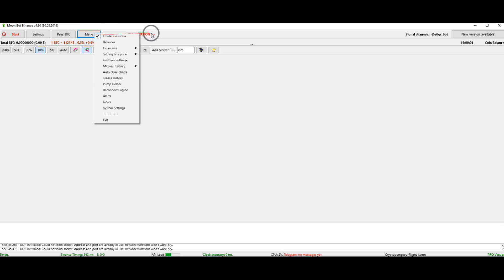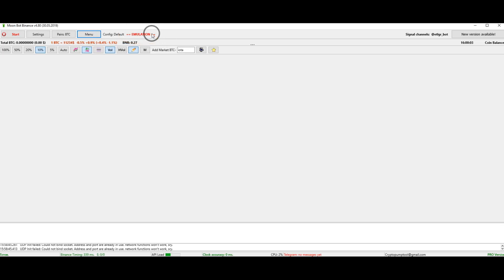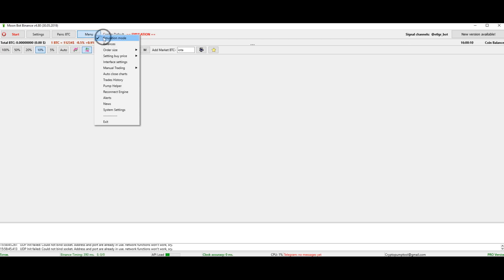And this is the menu section. This is the emulation mode. It is now online. This mode allows you to trade in unreal order. If you're going to trade, this mode must be disabled.